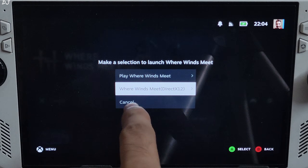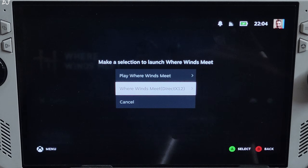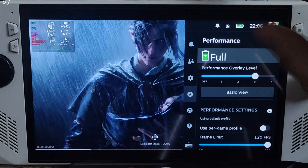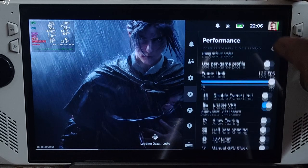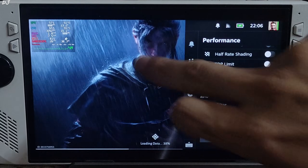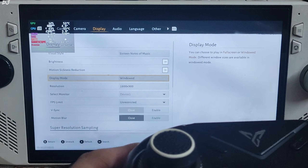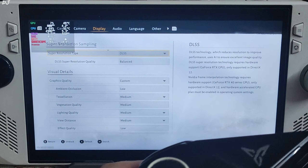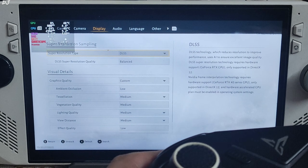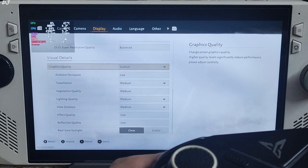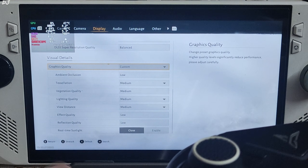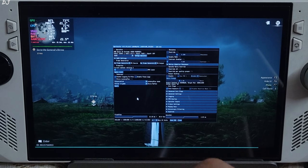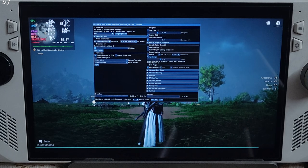Very important: you need to select the second option — the DirectX 12 version of the game — otherwise frame generation won't work. Once in game, check the performance settings: LOD set to 3, frame limit 120, VRR enabled, display mode set to windowed, 900p resolution, no FPS cap applied, VSync off, motion blur disabled. The upscaler shows DLSS — this means OptiScaler is working, using its balanced preset. Effect quality and reflection quality set to low, rest of the settings set to medium, real-time sunlit set to close. Press the Insert keyboard key to open the OptiScaler menu.